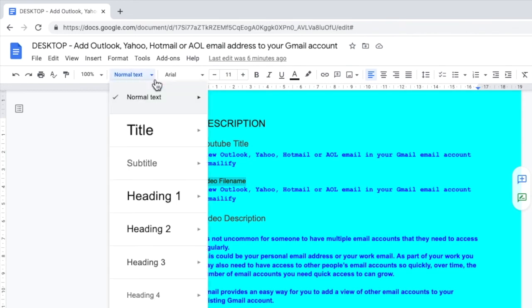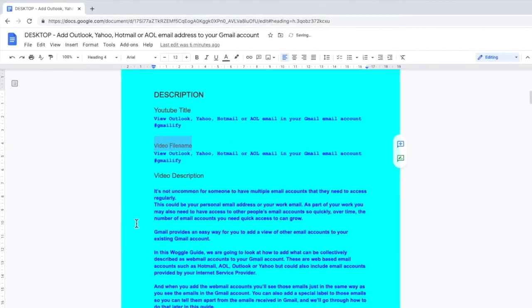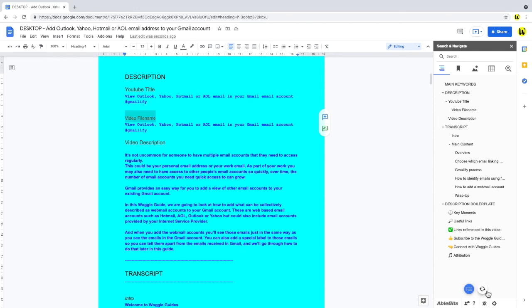I then change the heading format to heading 4, using the dropdown in the taskbar. And if I tap the refresh icon on the search and navigate add-on, you can see that the link for the video file name label now appears in the table of contents.